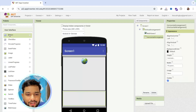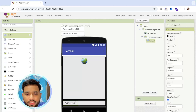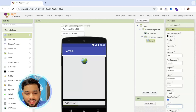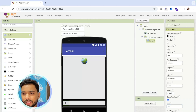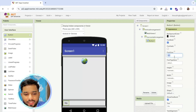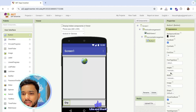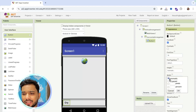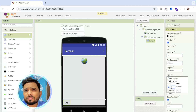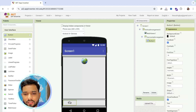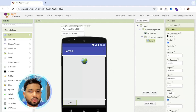Click on the user interface and drag and drop one button here. You can rename it — for example, 'cry'. Make it font bold like this, and set font size to at least 18. Now we can make the width like 30% or 40%.